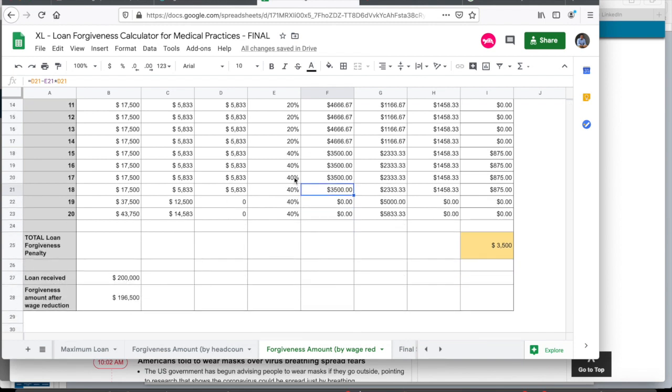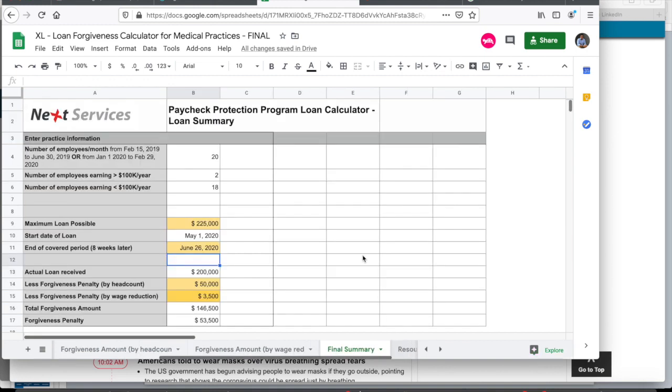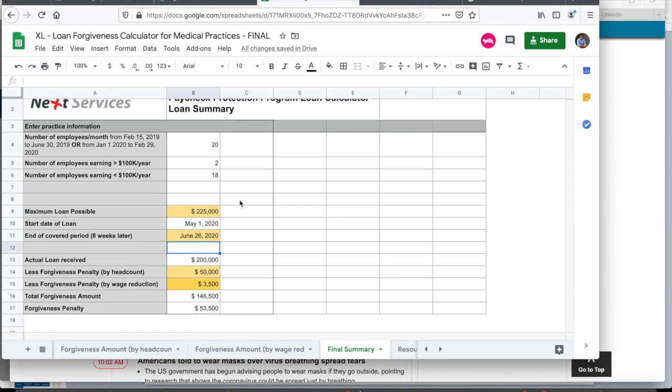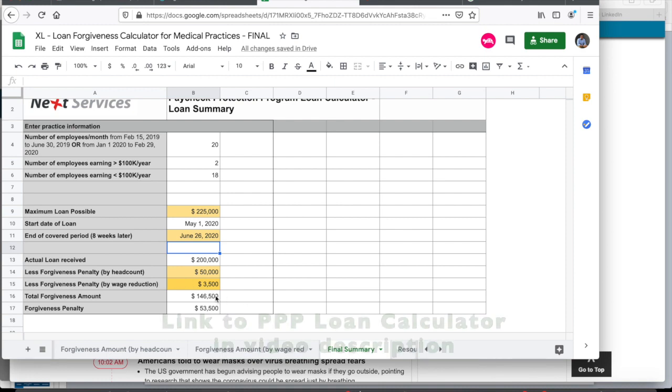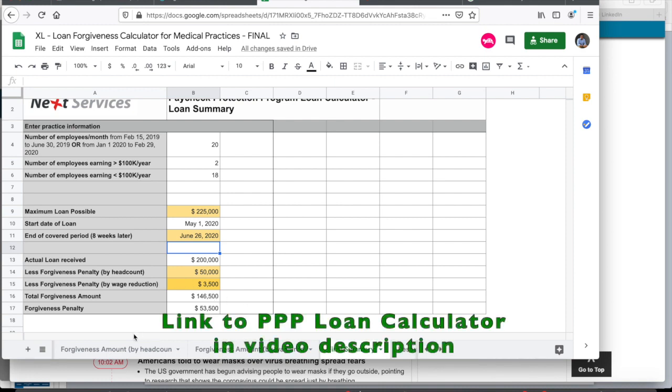Third, I'm going to show you the forgiveness amount by wage reduction. In case you're taking salary cuts or you've done salary cuts for your employees, I'm going to show you what that implies in terms of loan forgiveness. I've called it loan forgiveness penalty. So doing all this, you will be able to finally arrive at the maximum possible loan for you. And then once you receive the loan, how much penalty you would be paying or the loan that you would be repaying by changes in your headcount or by changes in wage reduction to arrive at a total forgiveness amount. So let us get started.